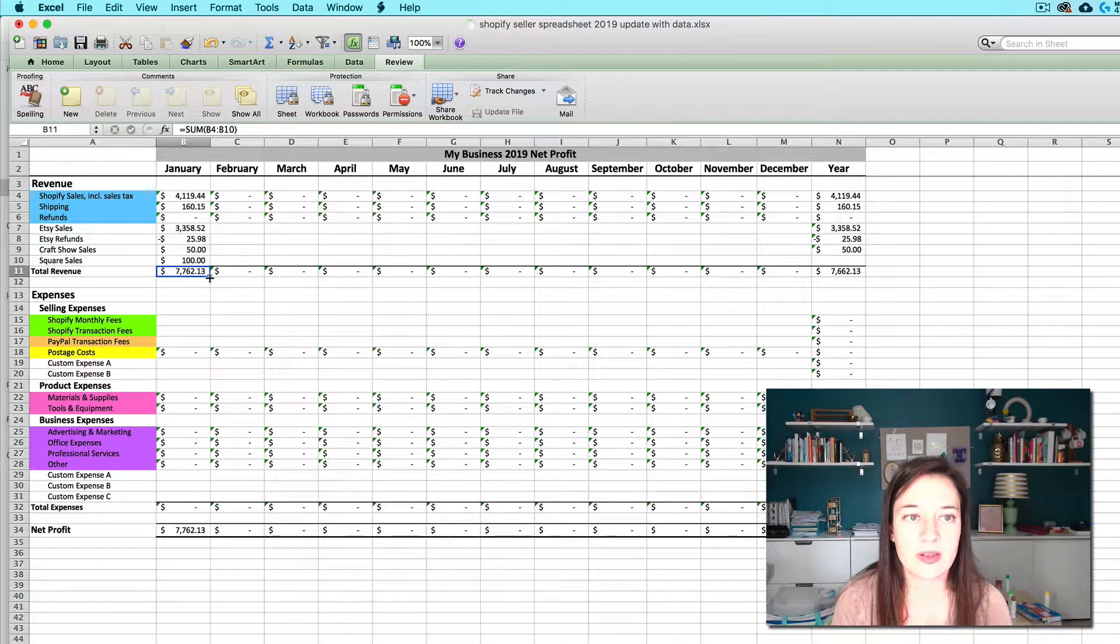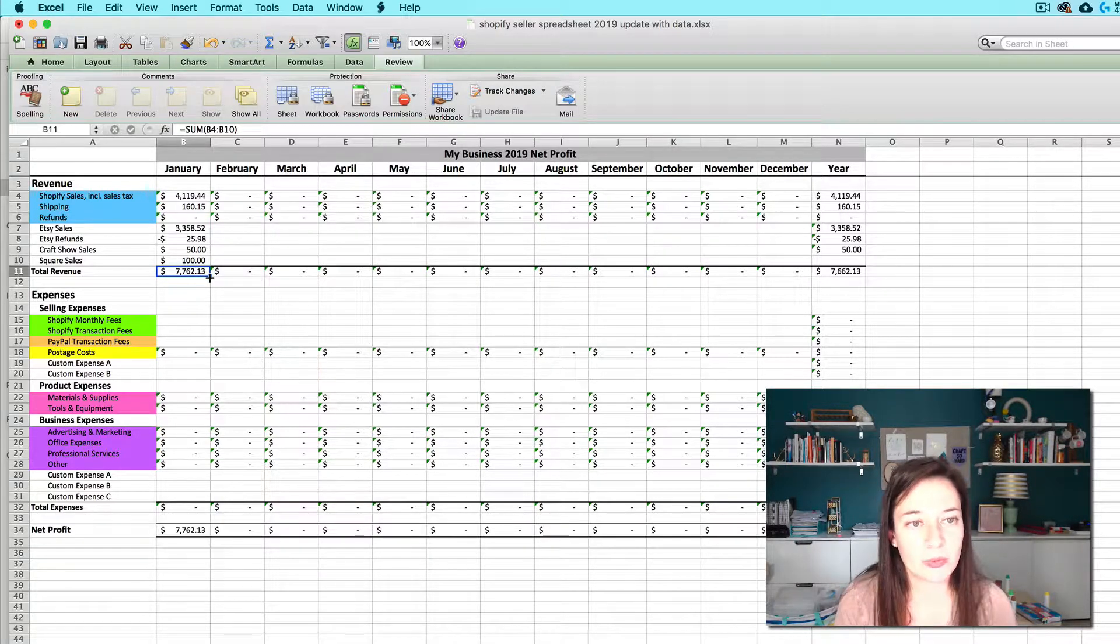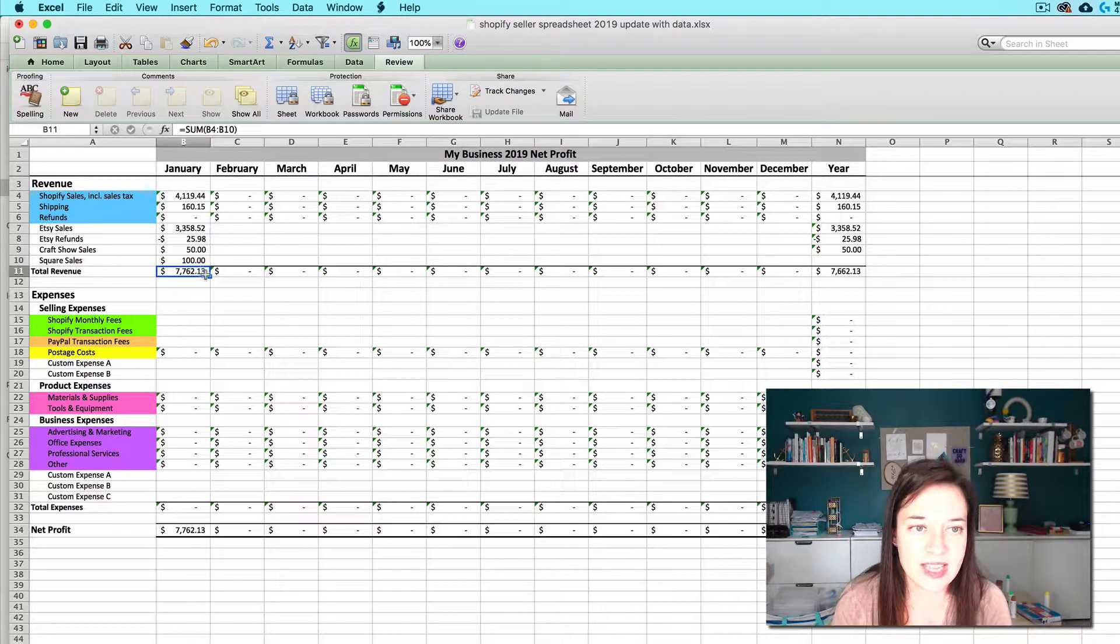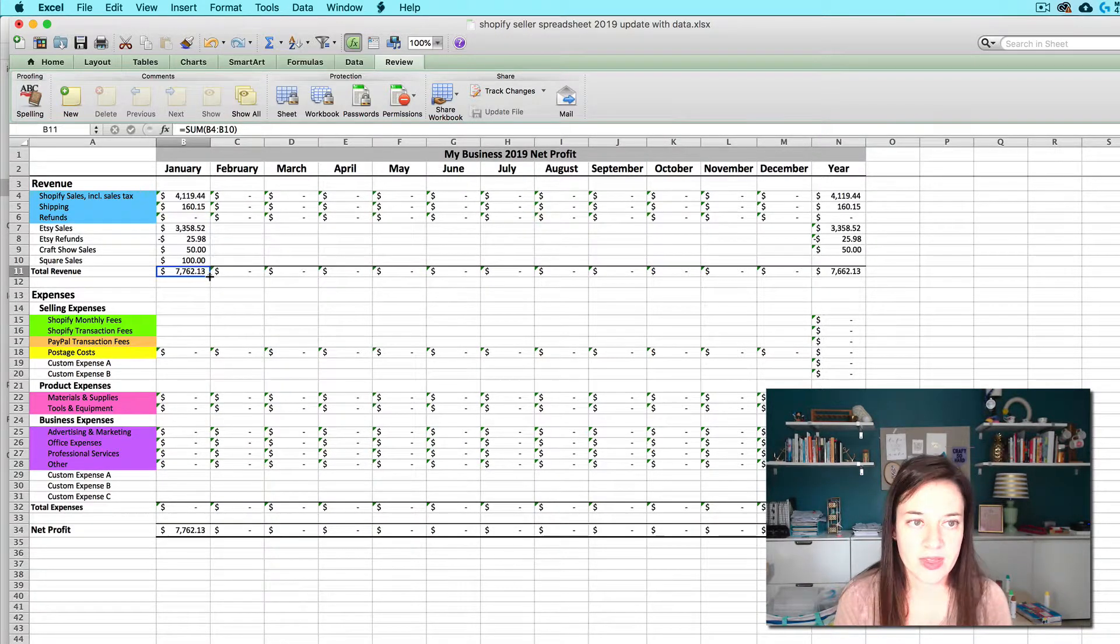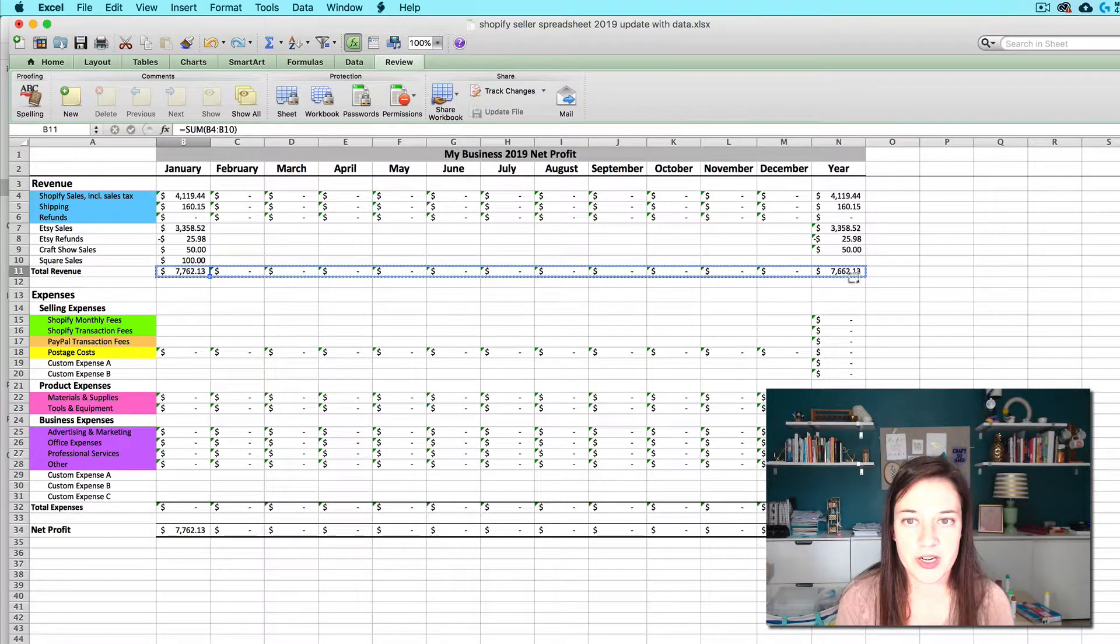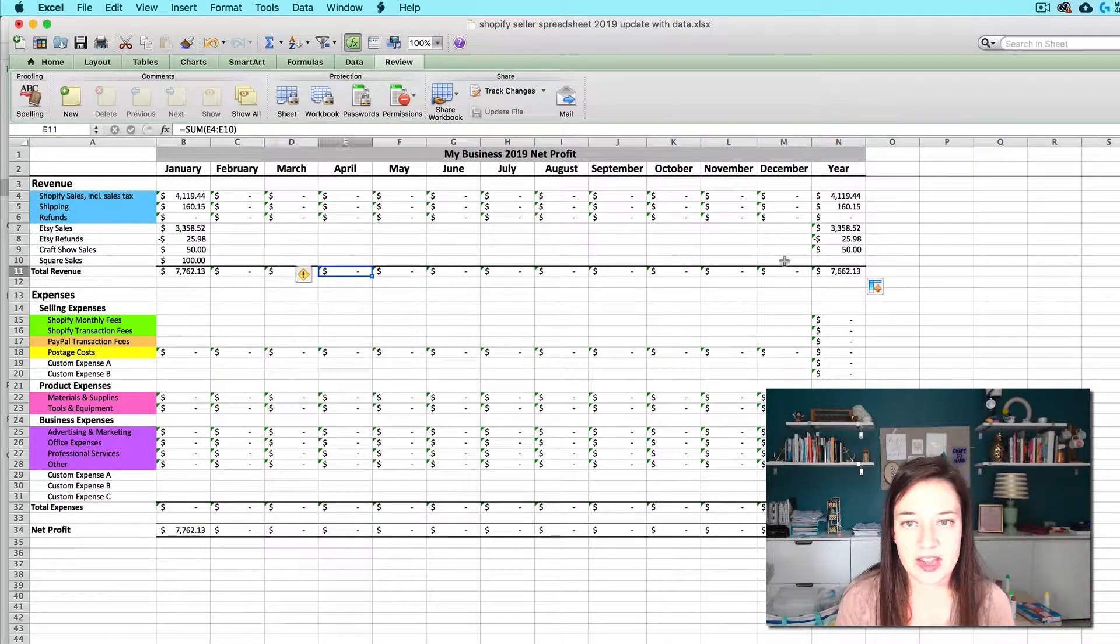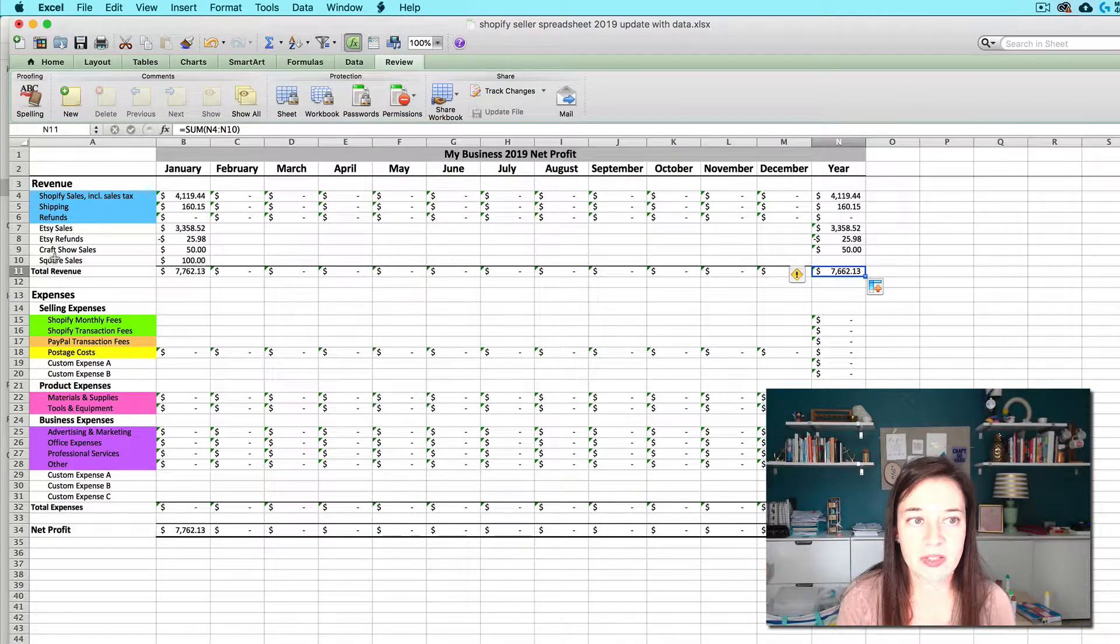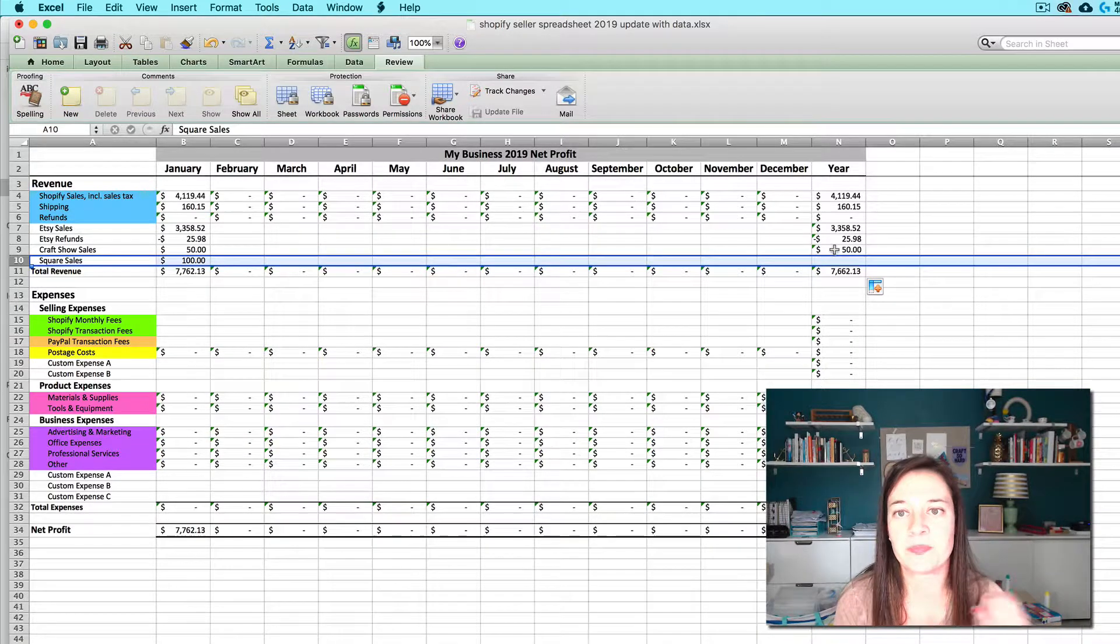And then you want to hover your cursor over the bottom right hand corner of that cell with that new sum until you see it turn into this plus sign. And you can just click and drag that all the way over so that all the monthly and even the annual sum now include that new row in their formula.